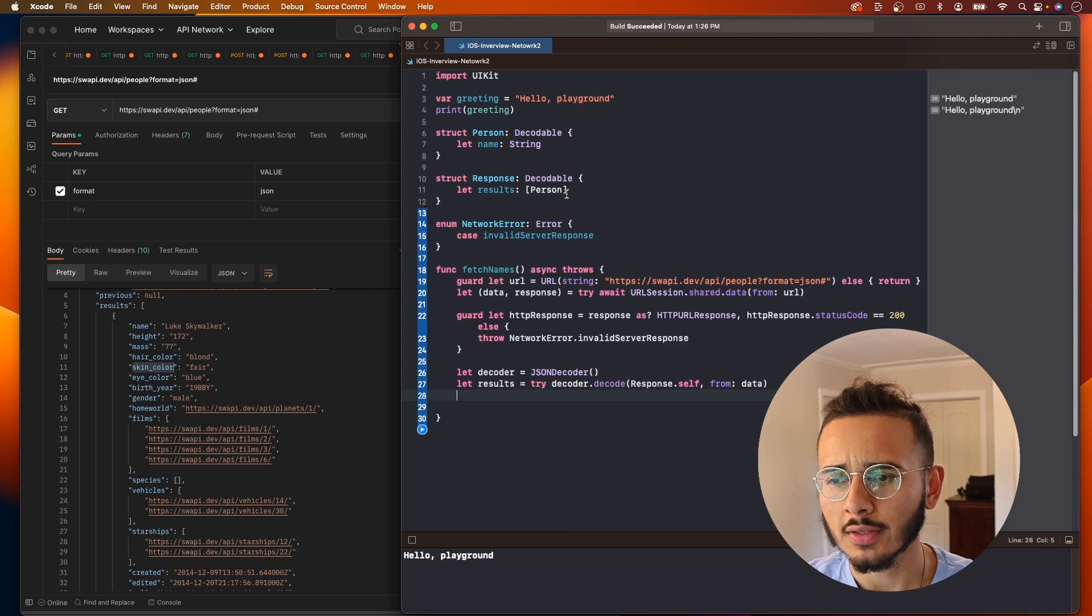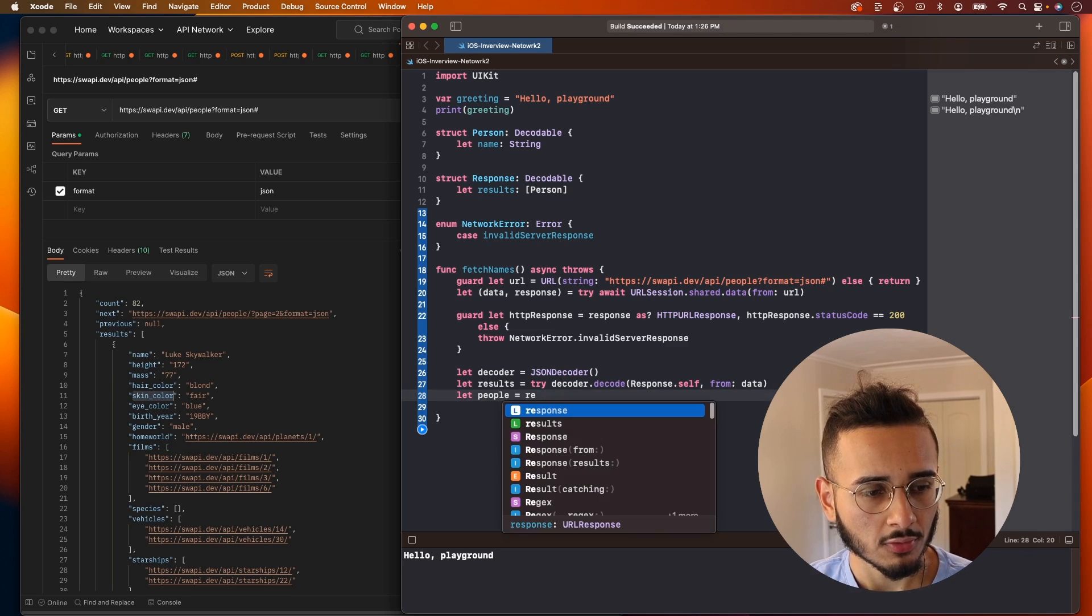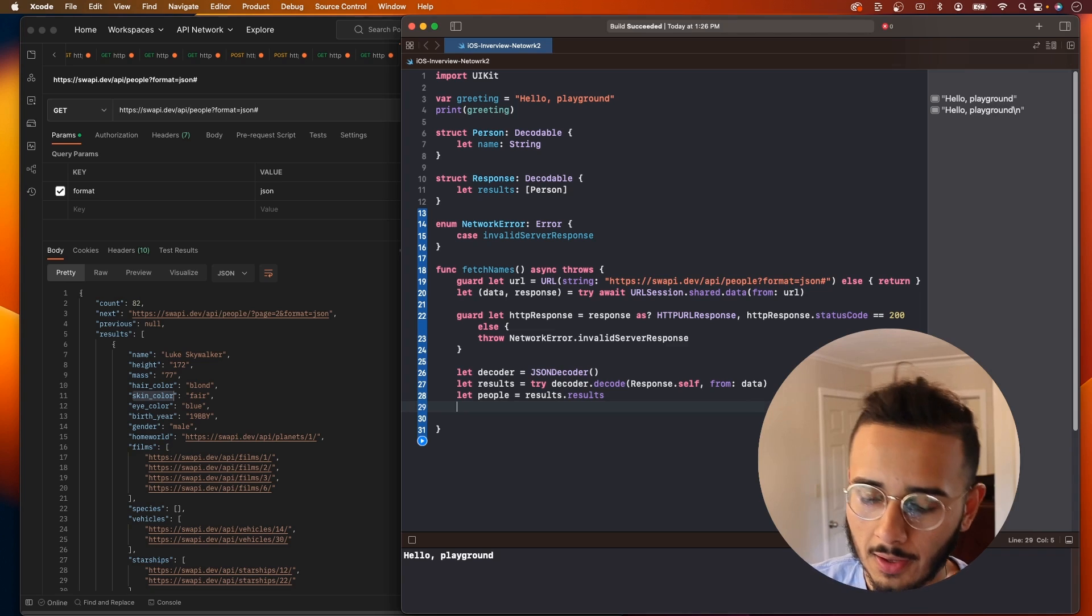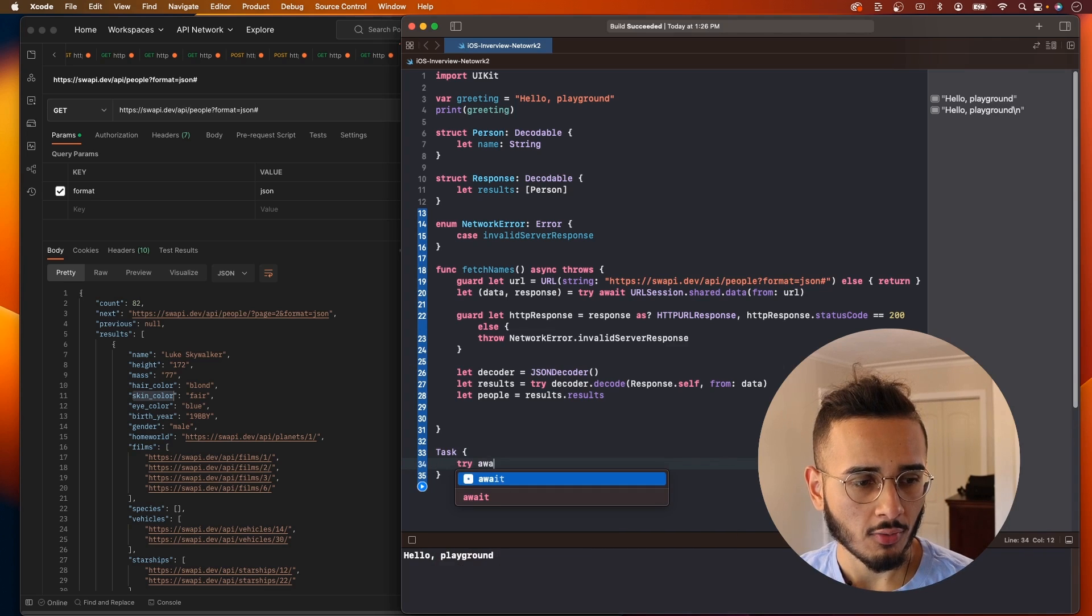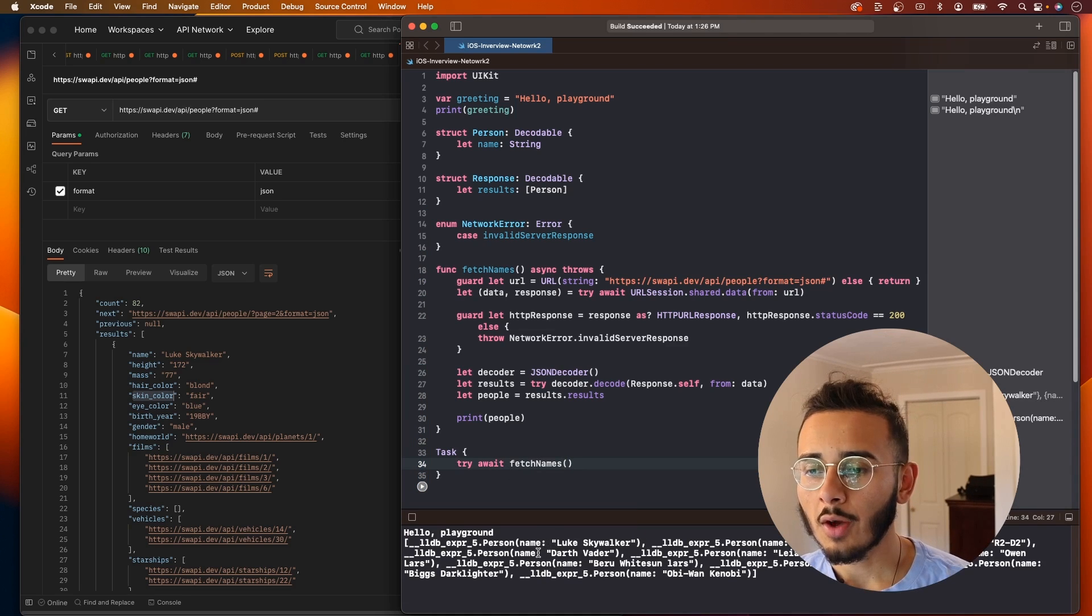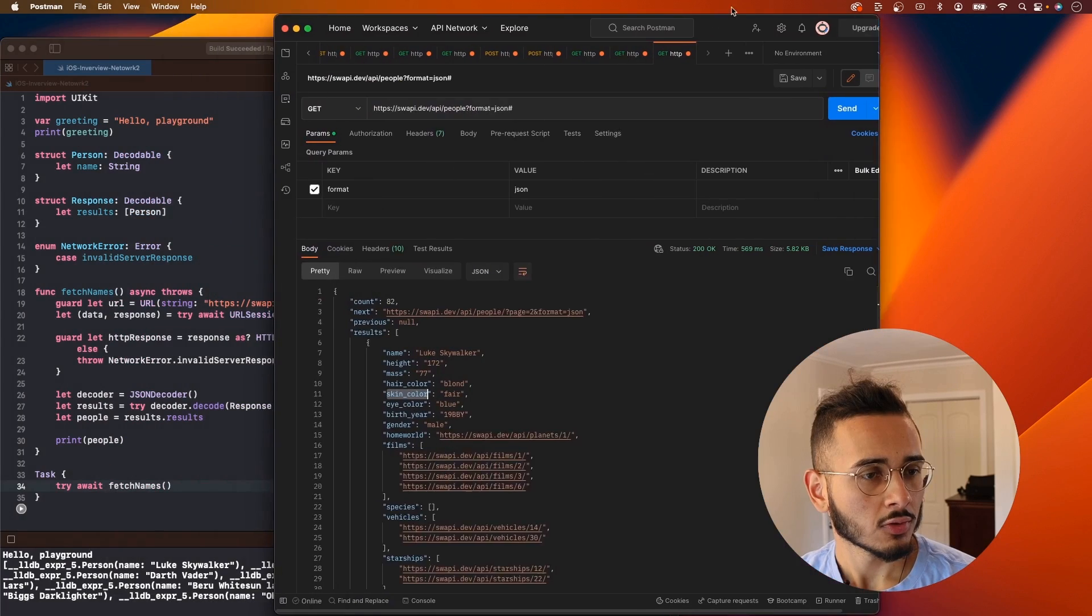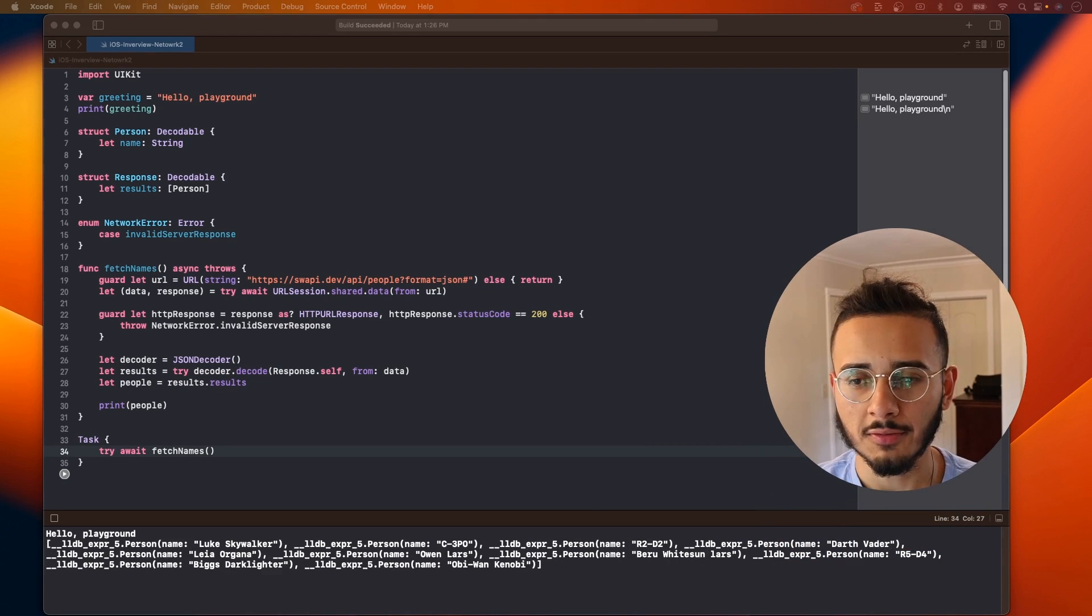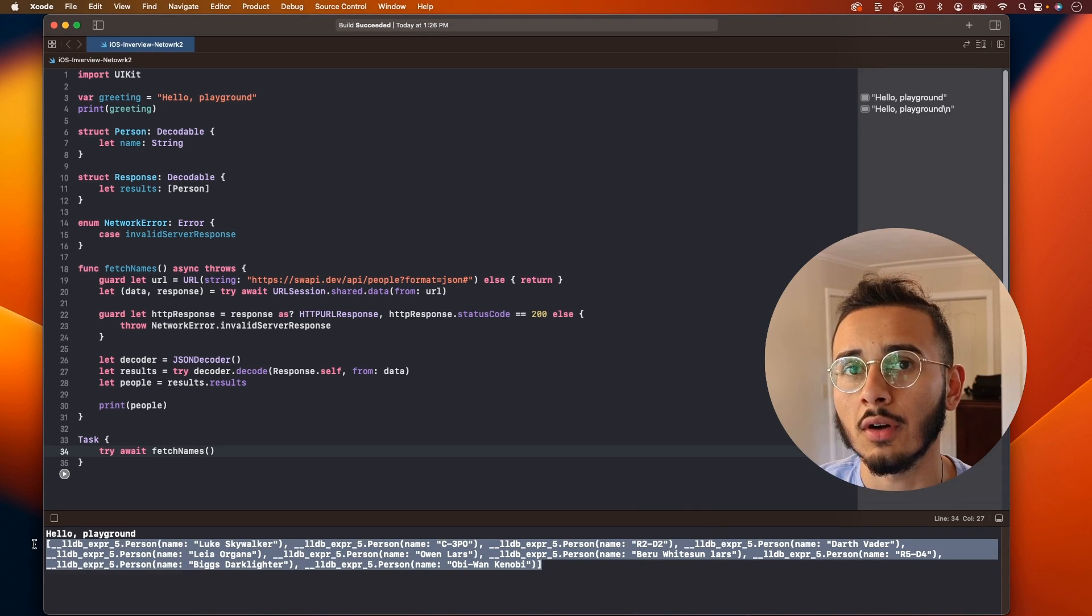But we don't want that, right? They wanted us to print the name of every one of each of these objects. Let's create another variable. We'll say this is people, and results.results. Results.results gives us the array of people, so now we have an array of people. Let's call this function and see if it works. So I'm gonna wrap this in a task, try await here. We'll say print people, and let's call try await fetch. Let's run this. There we go. We see here now we have an object of Person and we have Luke Skywalker, C3PO, R2D2. So now we have the full array of people. But they wanted us to return or to print out an array of names, so we have some changes we still need to make.